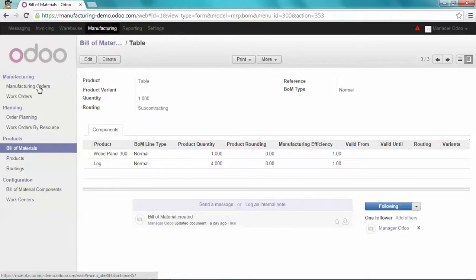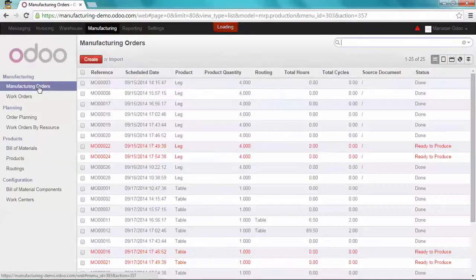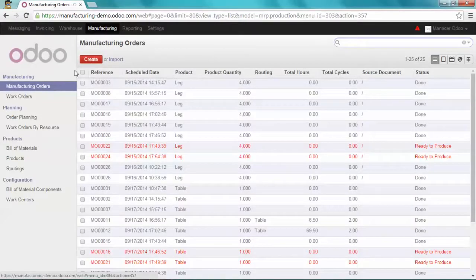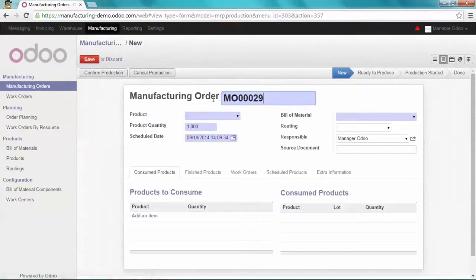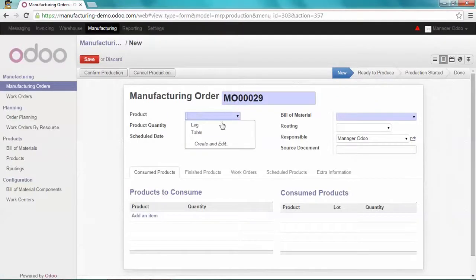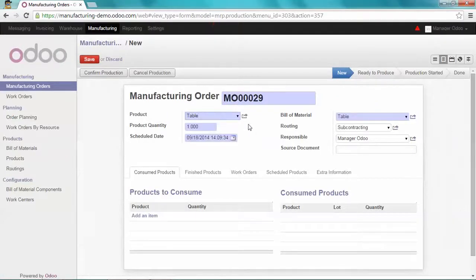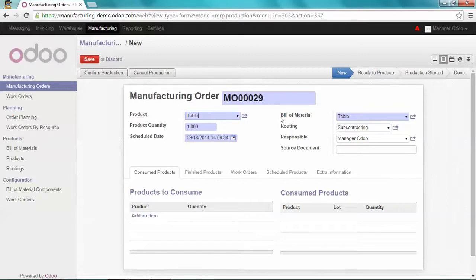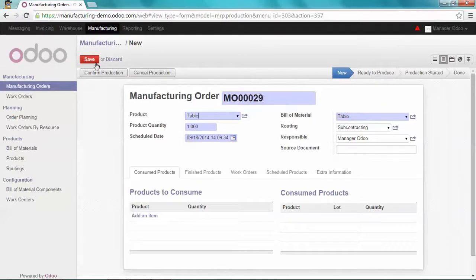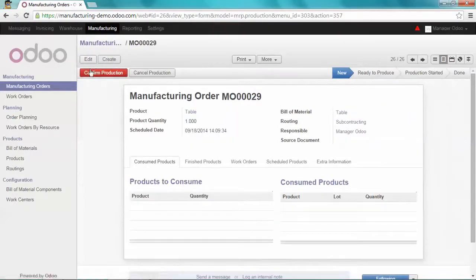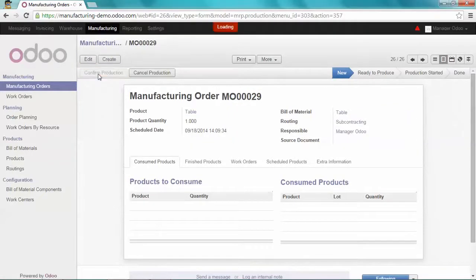I'm going to create a new manufacturing order for the table. As you can see, Odoo automatically sets the right bill of material and the right routine. I'm going to save it and confirm the production.